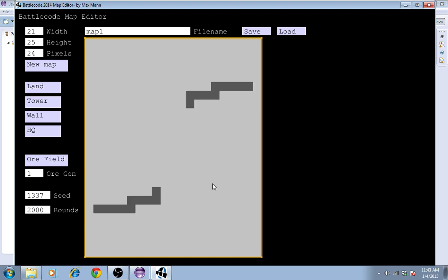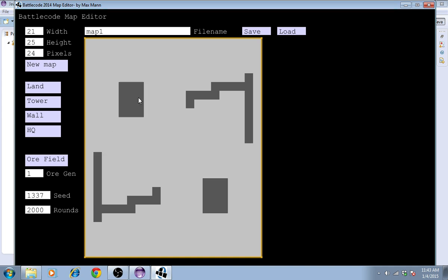By left-clicking, I can make lines, like so. And by right-clicking, I can make regions, like that.